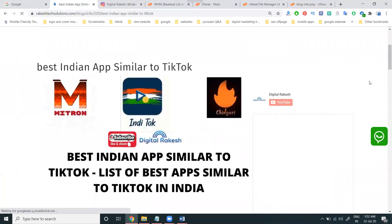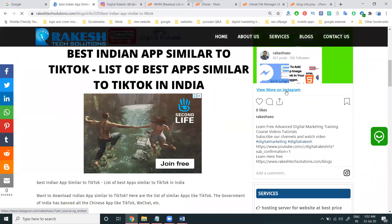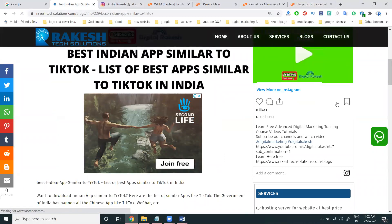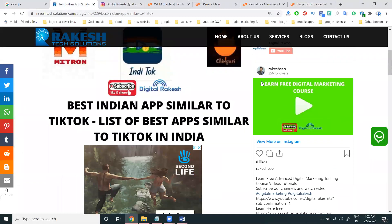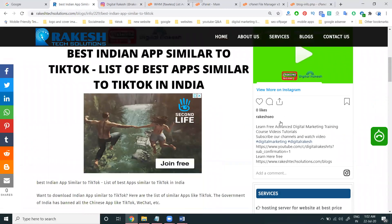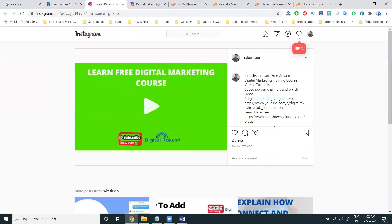Here we can add the Instagram follow button. So this here — 'View more on Instagram' option. This means that when people click here, they go to the particular Instagram post. When they click here, they go to Instagram. They click the follow button on the particular Instagram profile.